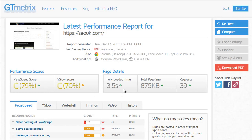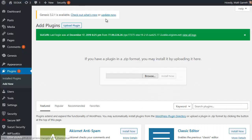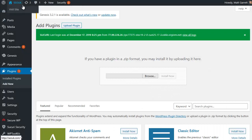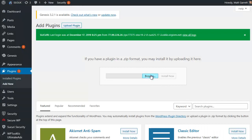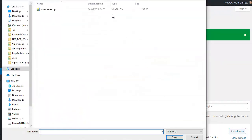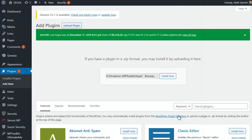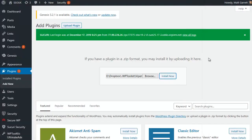So what we're going to do now is pop across to my Microsoft Edge browser where I'm actually logged into the site, and I'm going to click on upload plugin, browse to where the plugin is, simply choose the plugin which is called Viper Cache, click on install now.